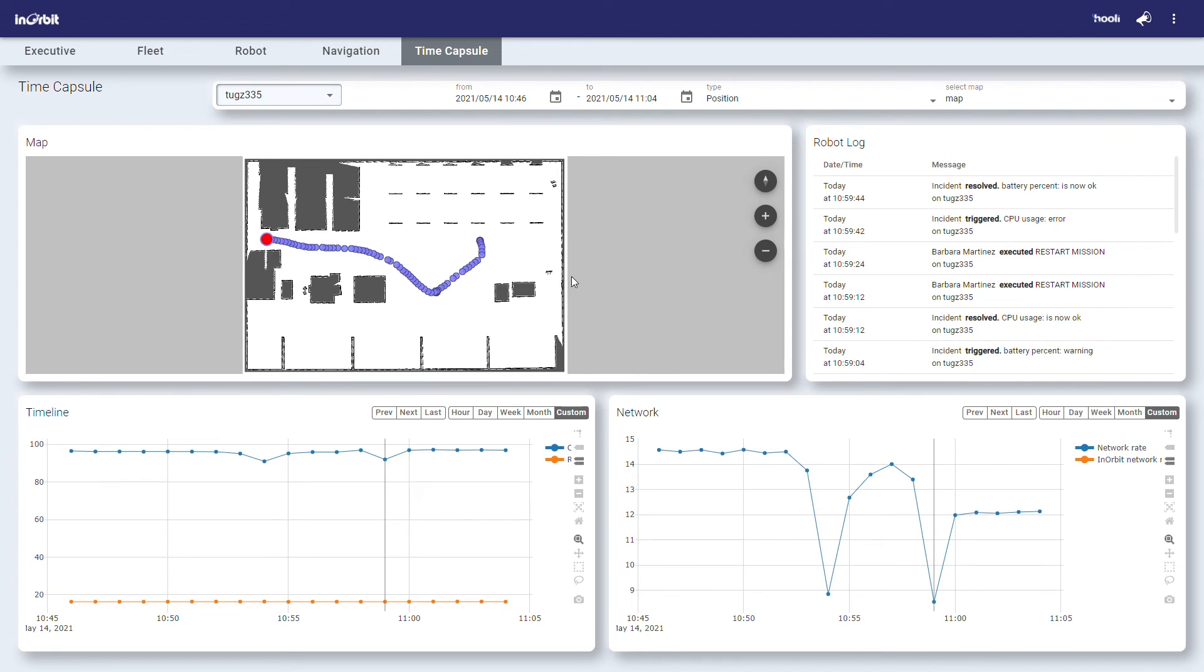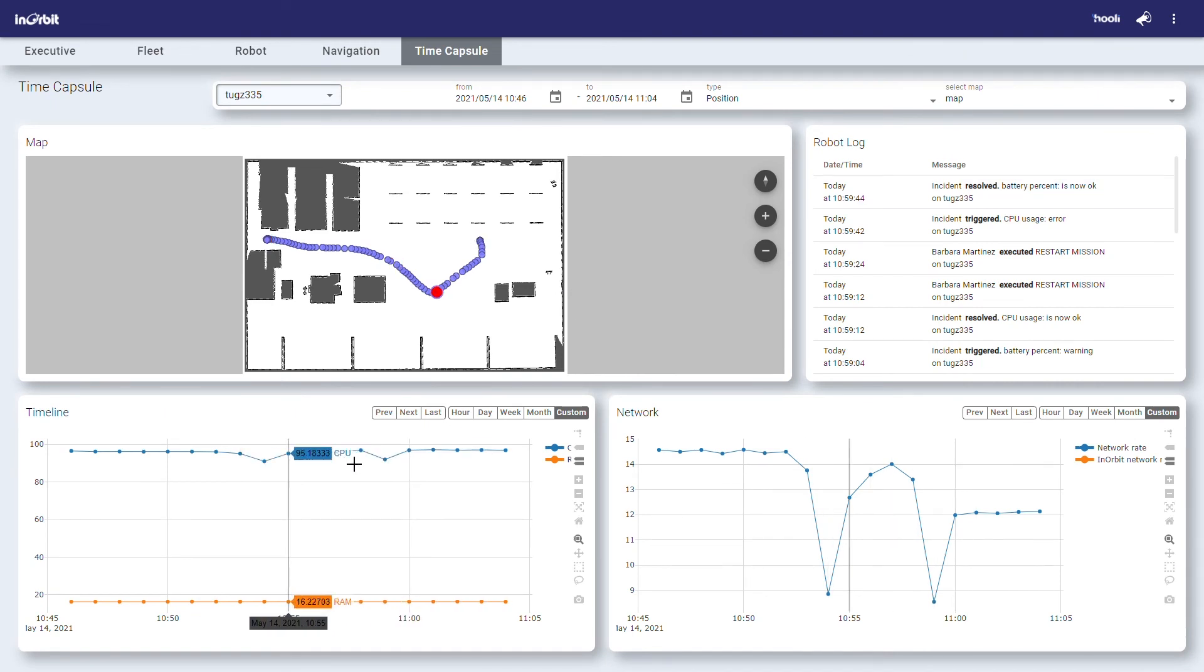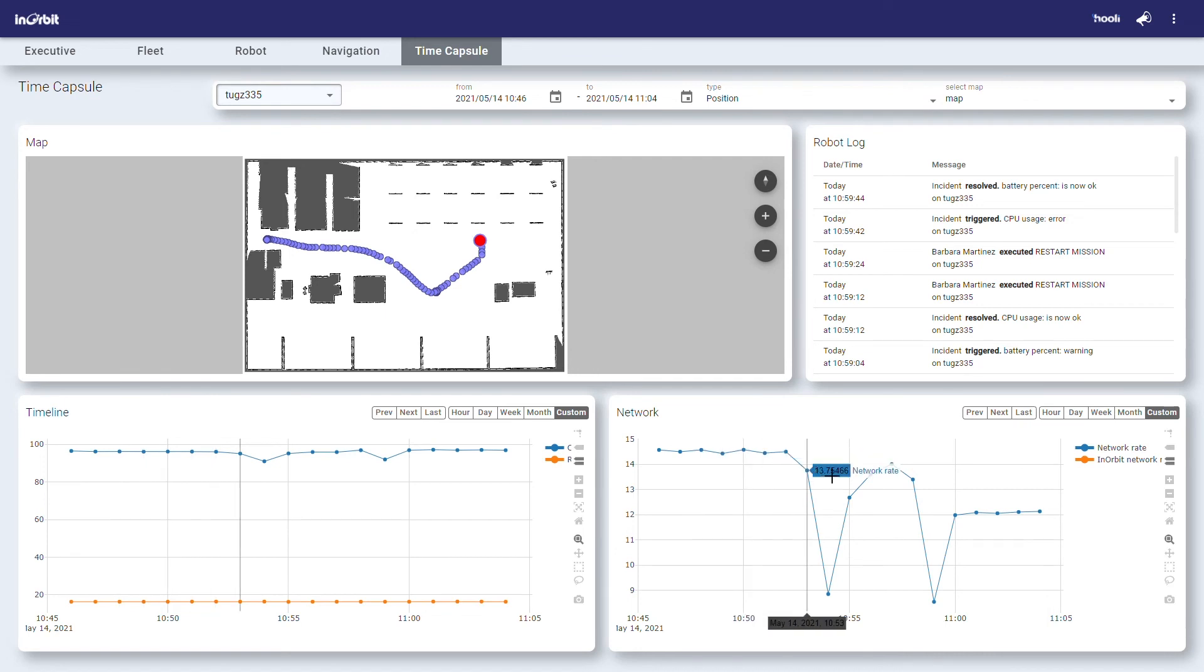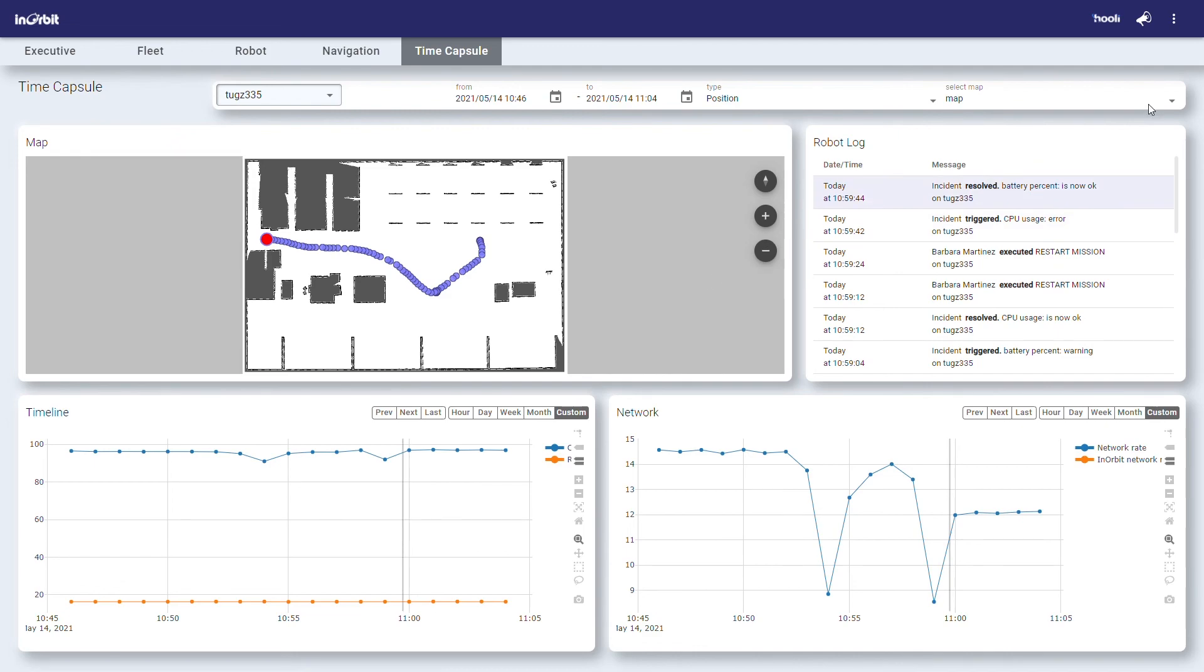Time Capsule brings together a wealth of data from a selected time range or incident, revealing actionable insights to operations and robotics teams to understand and resolve problems and continuously optimize fleet productivity.